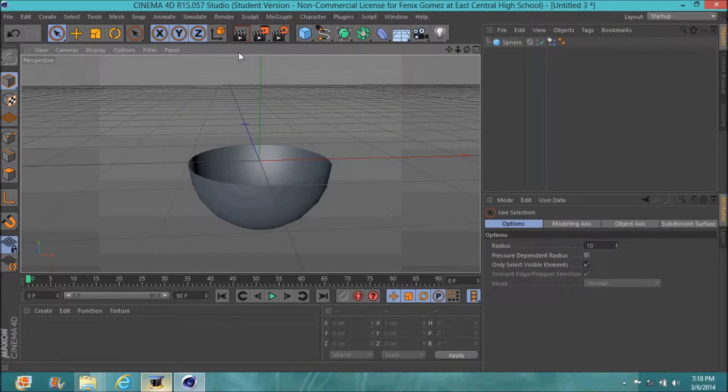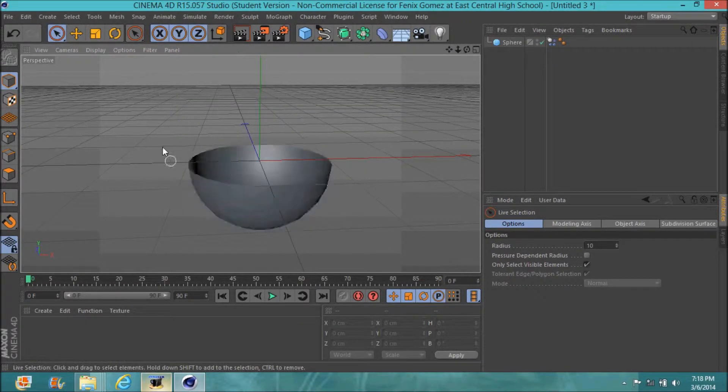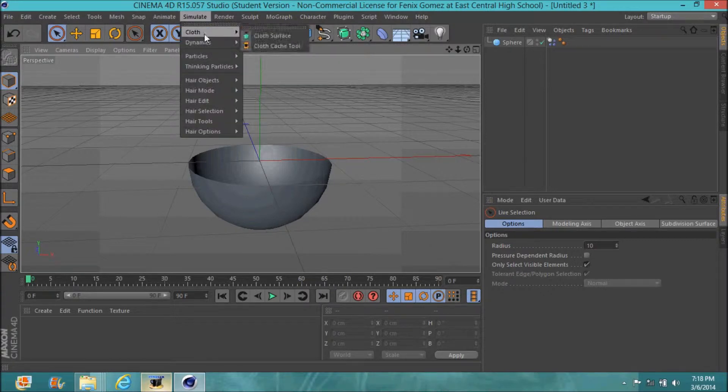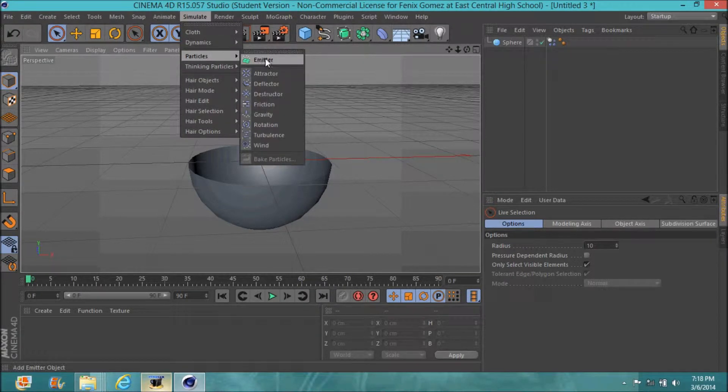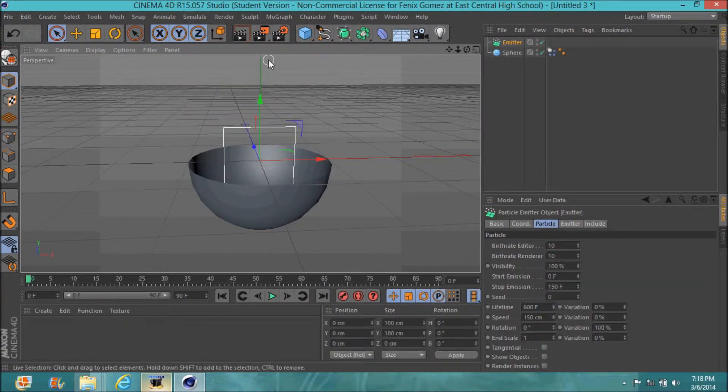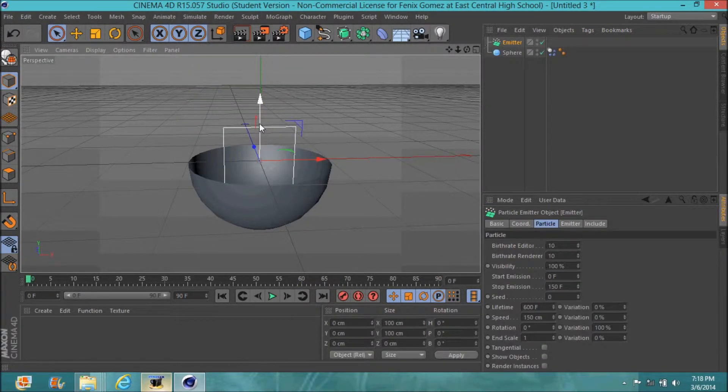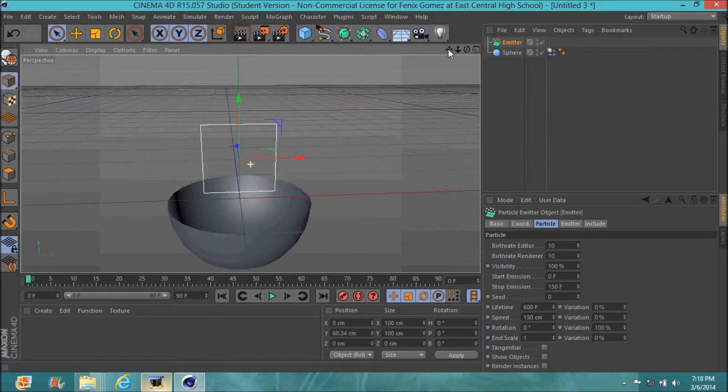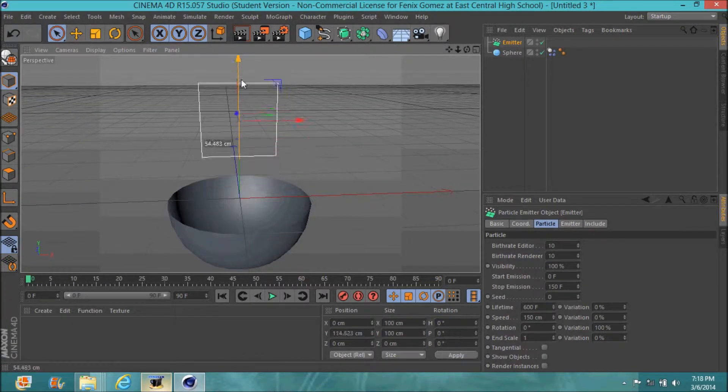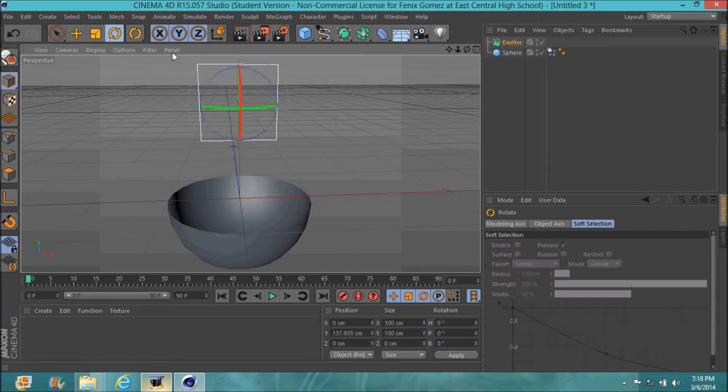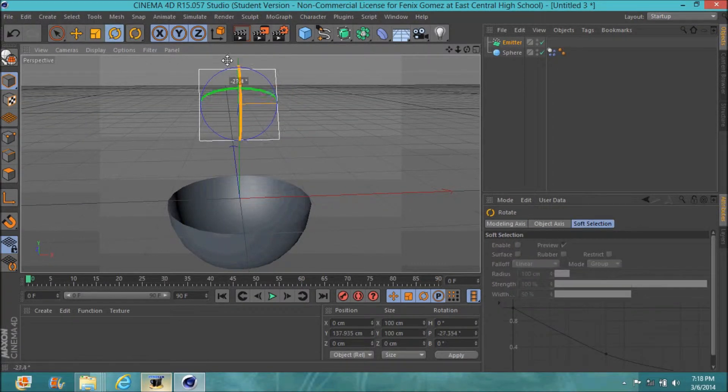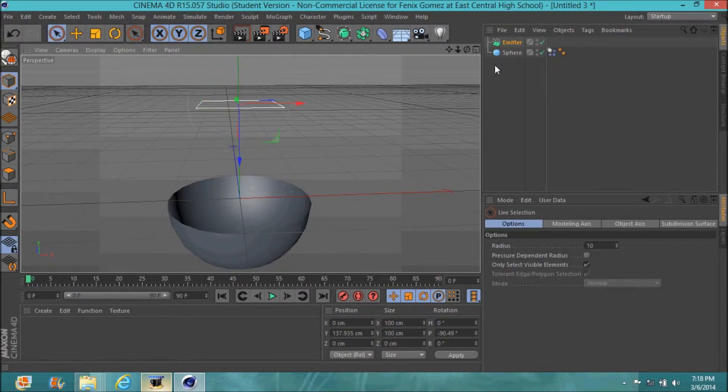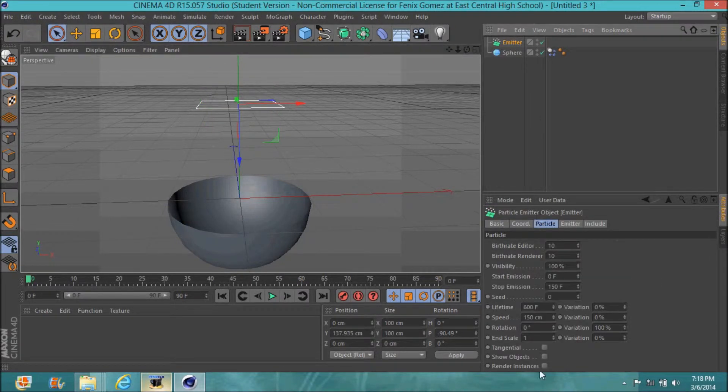Okay, hello YouTube people. I'm going to show you in this video how to make an emitter work. First, you spawn your emitter. I'm using R15, the newest version, so it might be a little different, but you spawn your emitter.